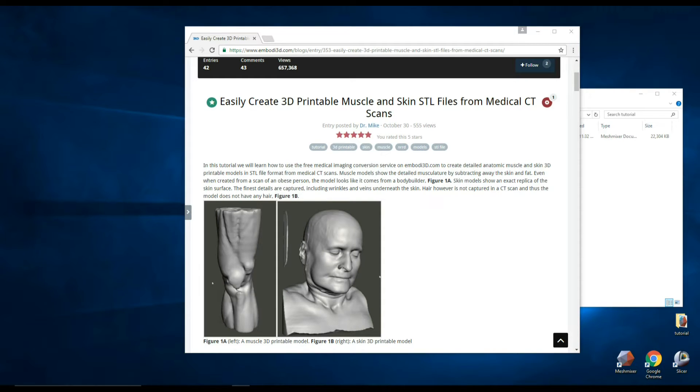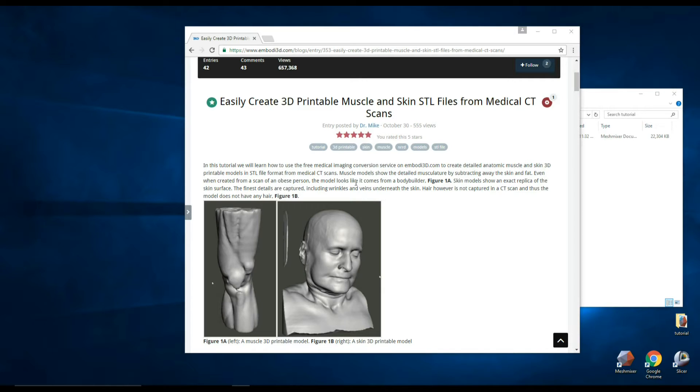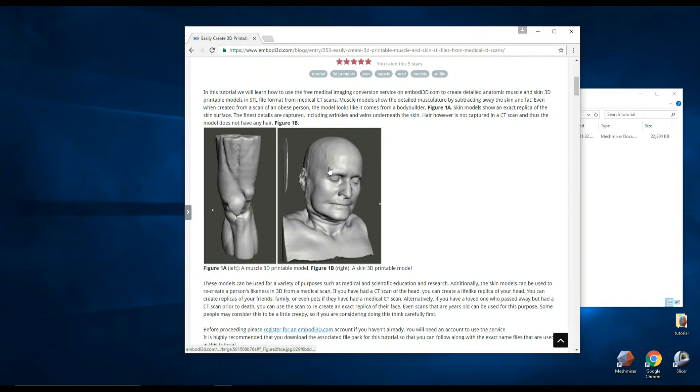Hello again, it's Dr. Mike here with another medical 3D printing tutorial.